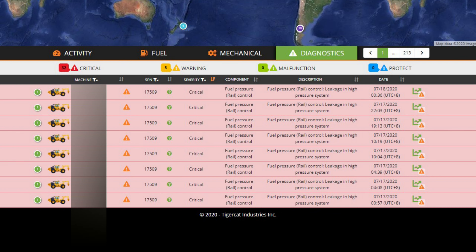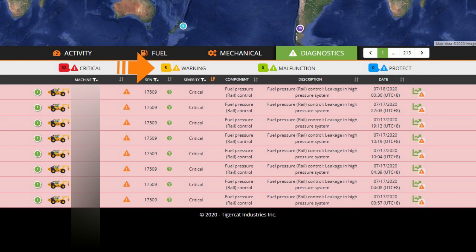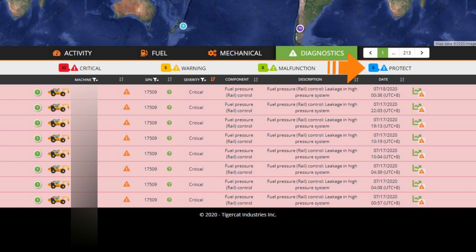The legend reminds you of the severity color code. The number shown next to each item in the legend provides a tally of the number of messages reported of that severity across all machines viewed.